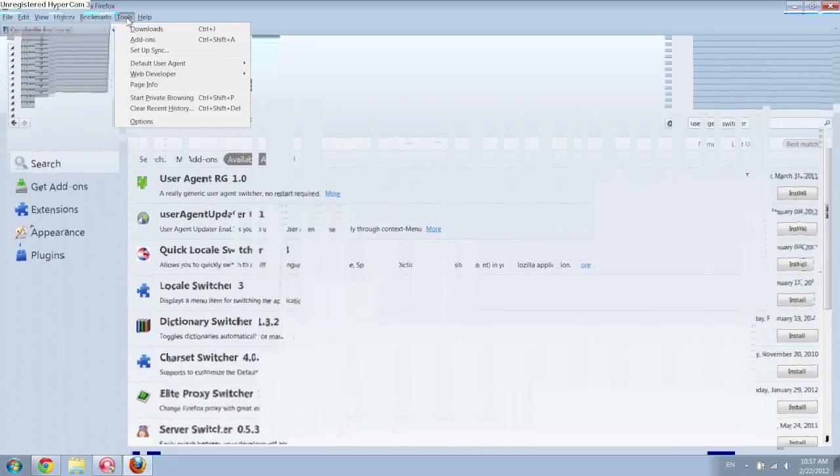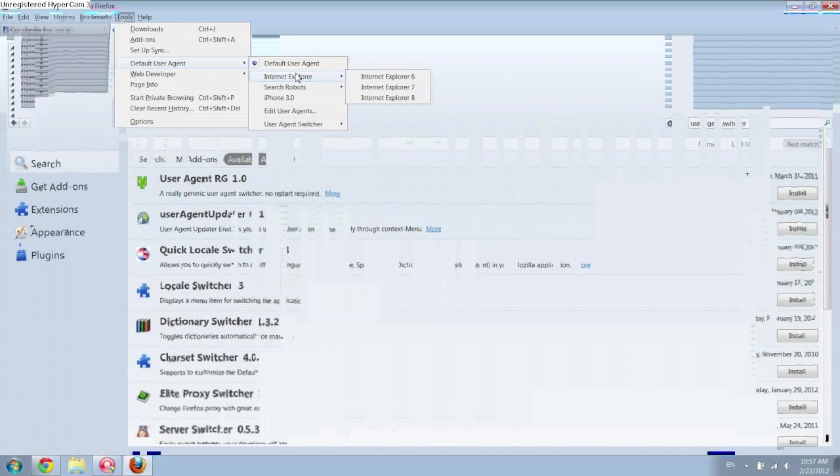And then click on tools, default user agent, internet explorer, and then go to 7. If you go to 8 it'll still have the timeline view and 6 was kind of buggy for me. So just click on 7.